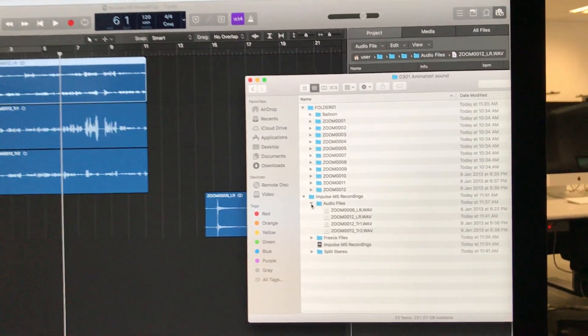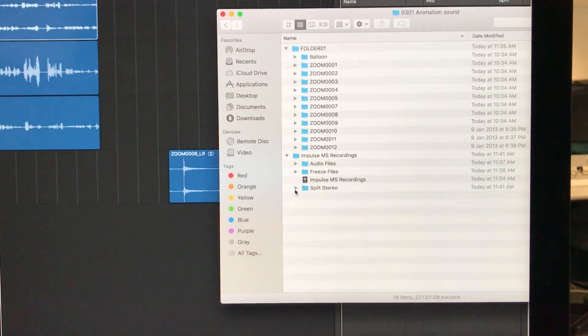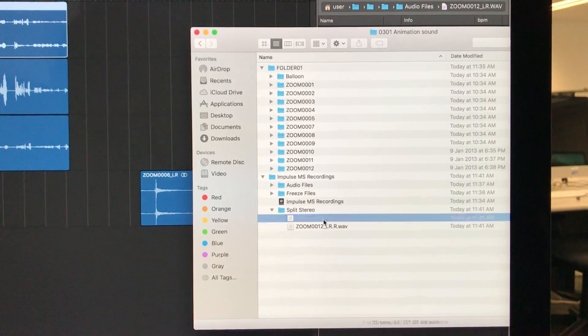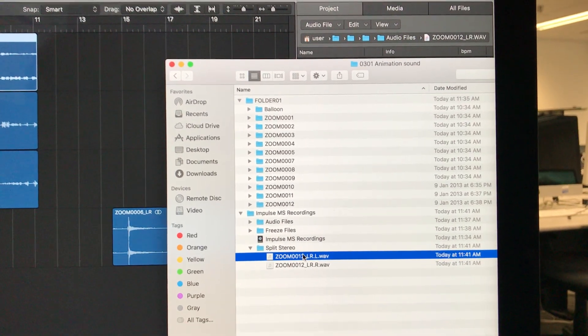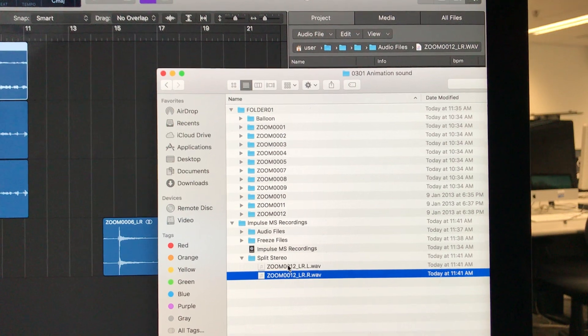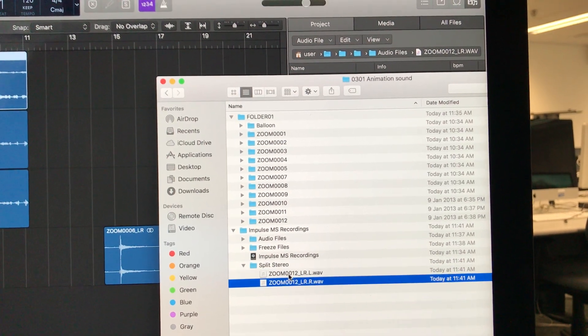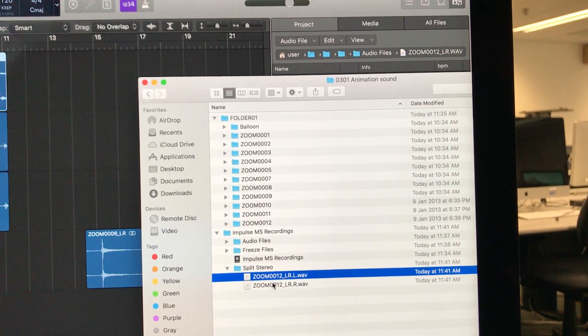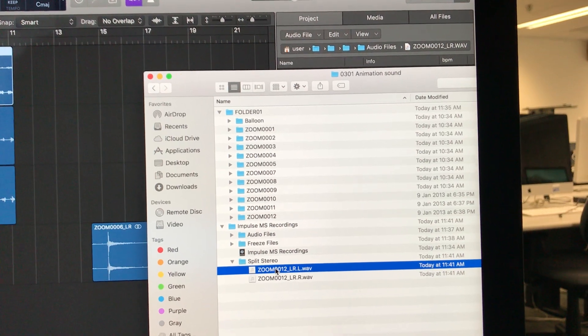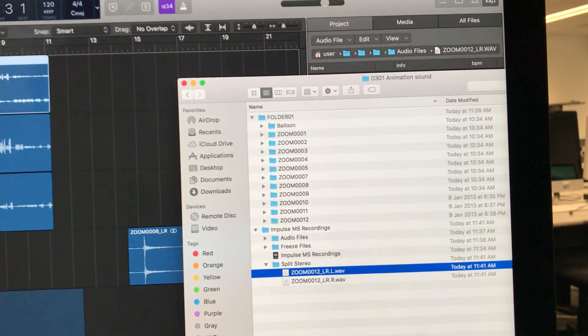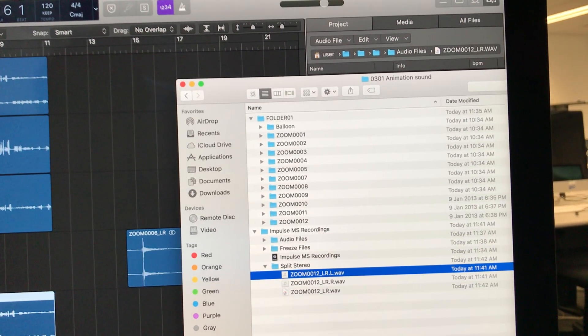If I go to my folder 'Split Stereo'—is everyone watching this? Here's the strange thing with Logic. I have the two files split, which is fantastic. Watch the bug. I drag the left file here and...